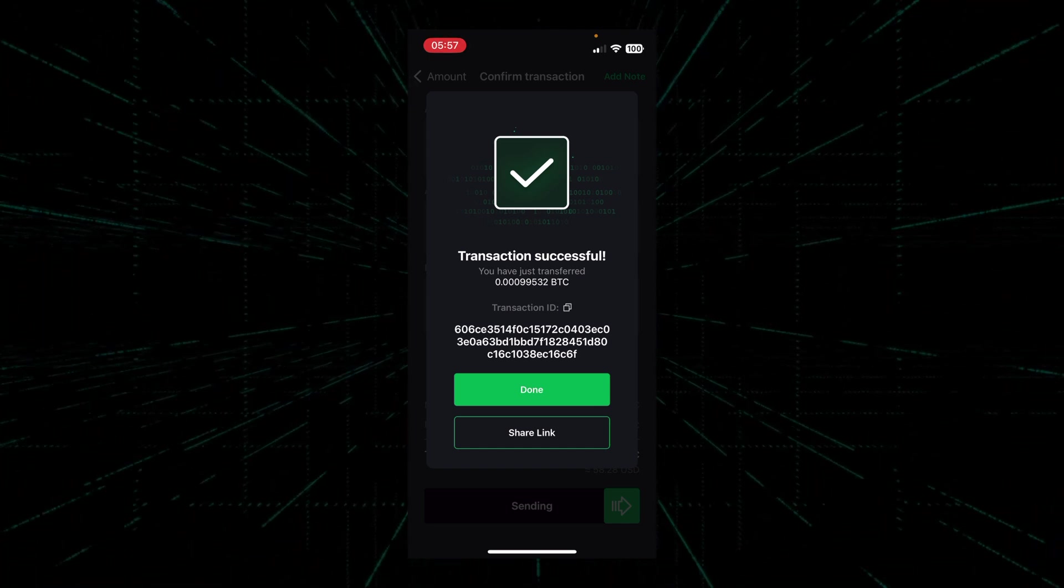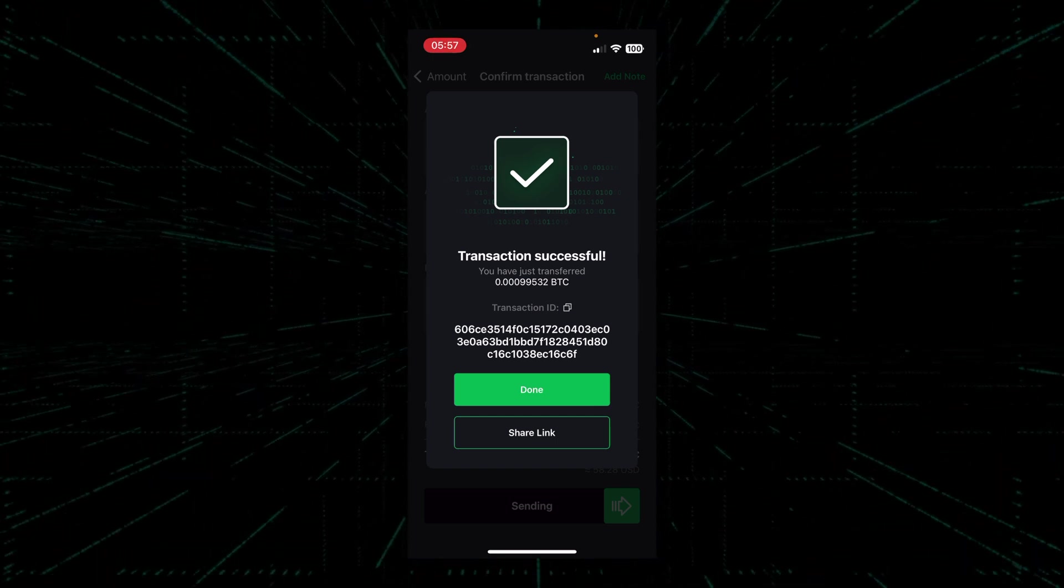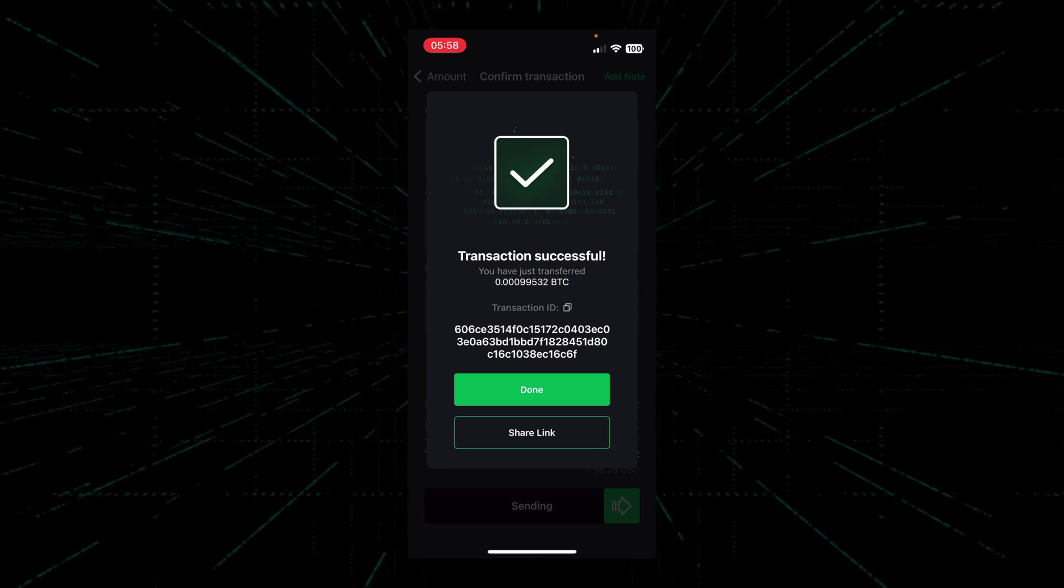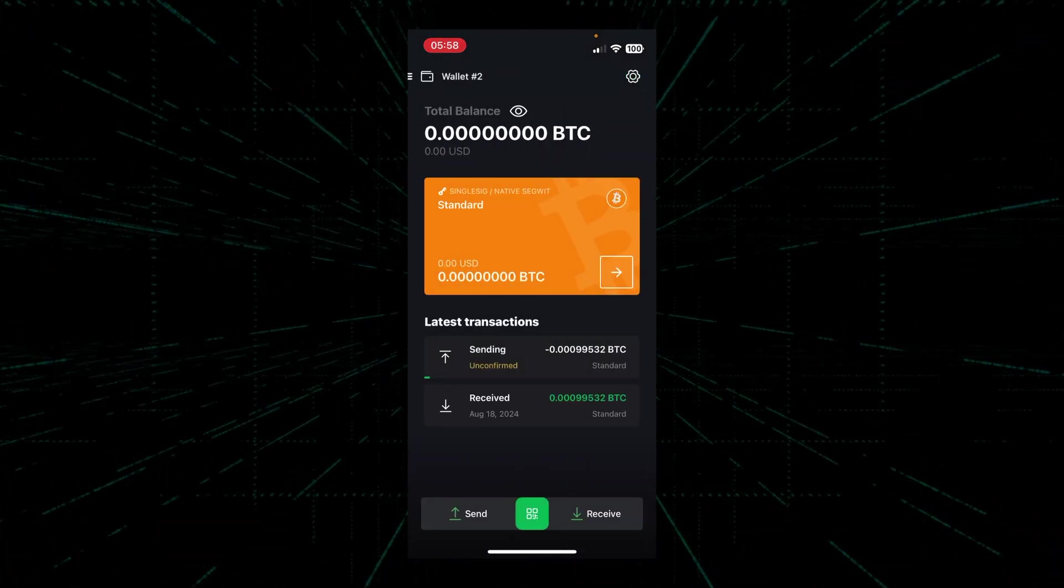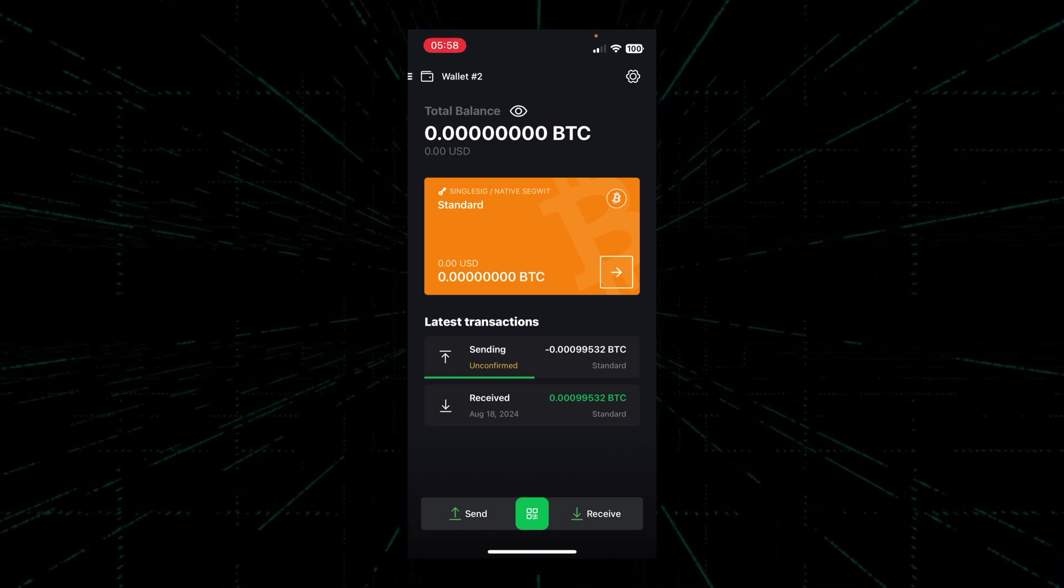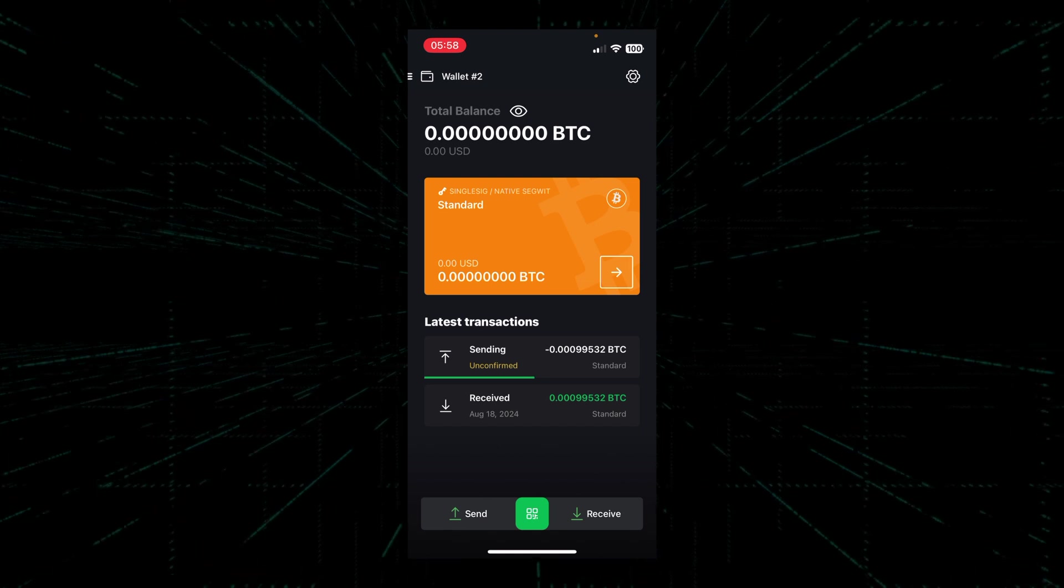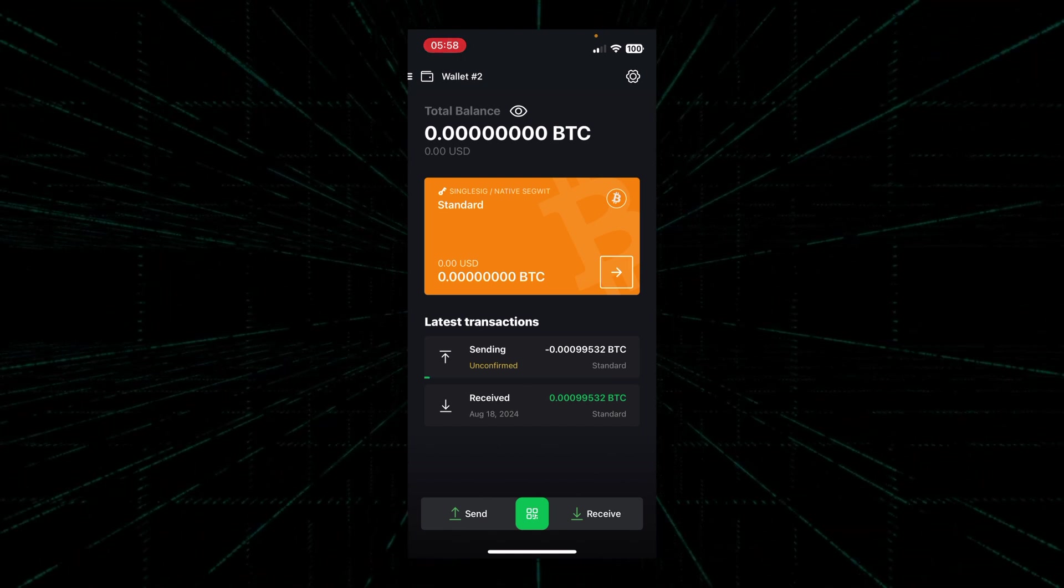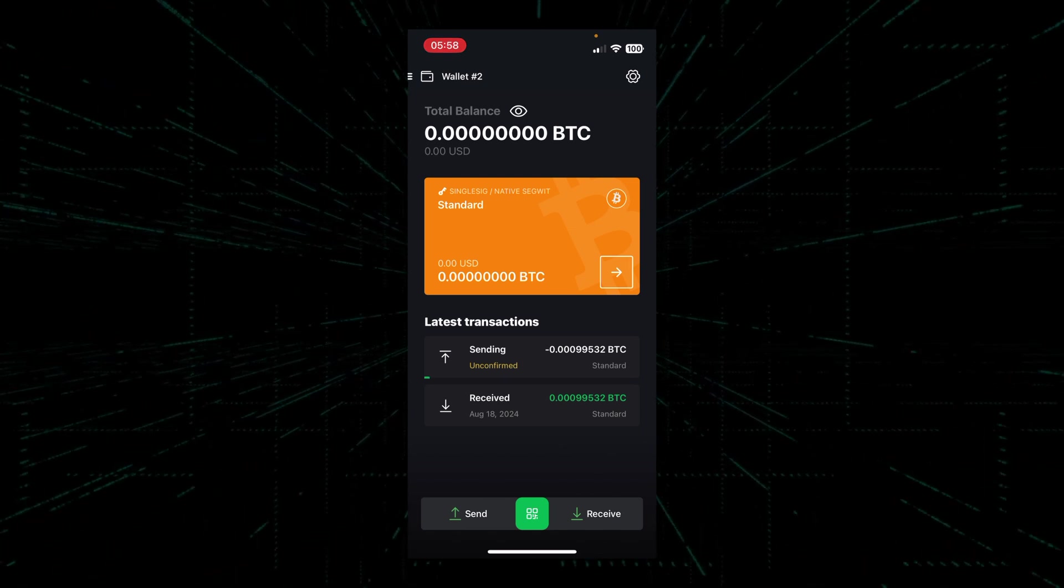You've just done your first Bitcoin transaction. That wasn't so hard, now was it? As you can see now in the latest transaction screen, there is now an unconfirmed sending transaction and the balance of this wallet is now zero. Bitcoin transactions take on average 10 minutes to confirm.